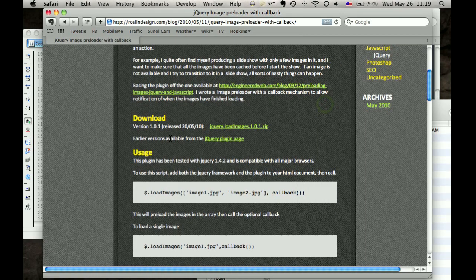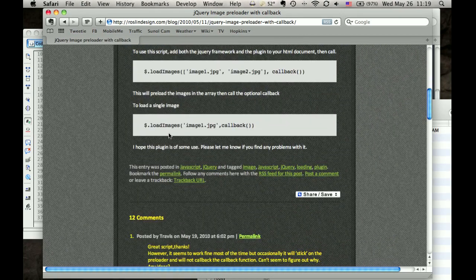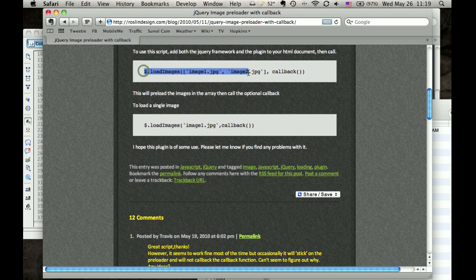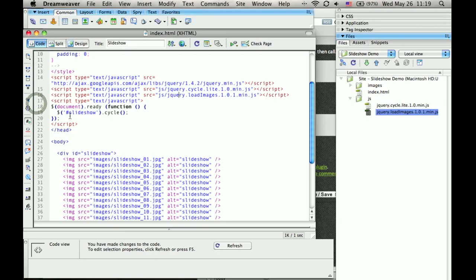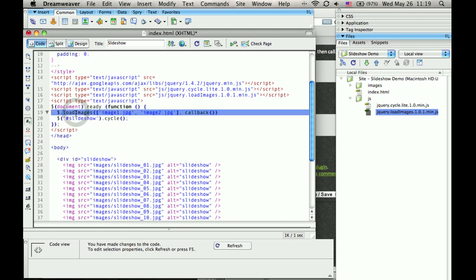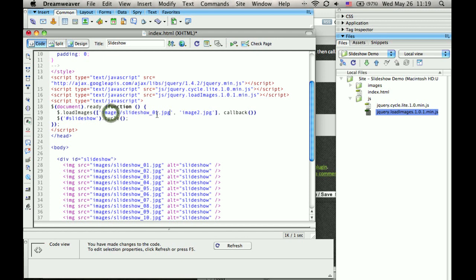So let's look at what the syntax should be. It's actually quite simple. I'll copy this. So this load images function comes from this jQuery plugin. Let's replace this here. It takes an array.